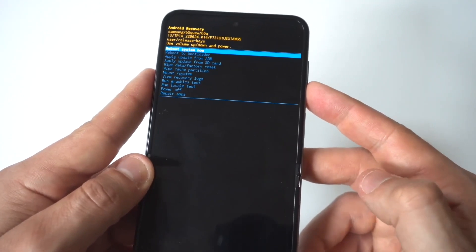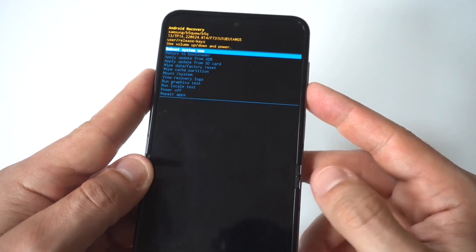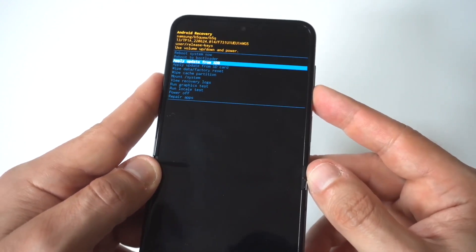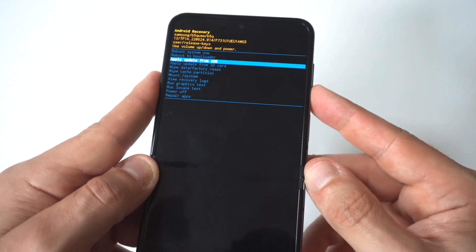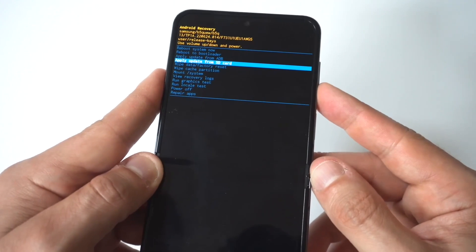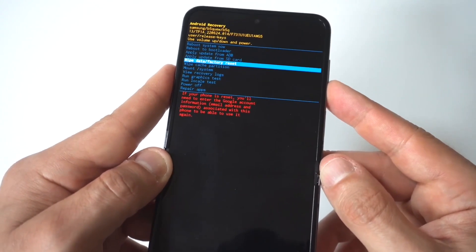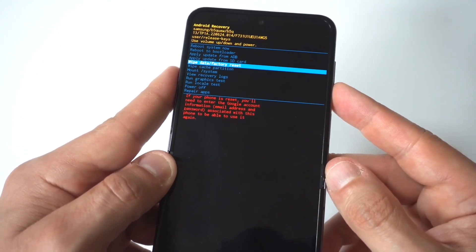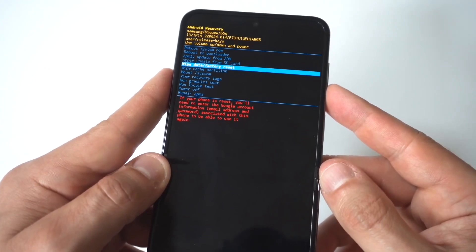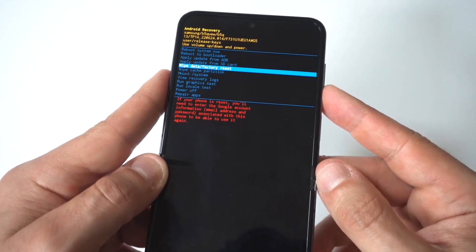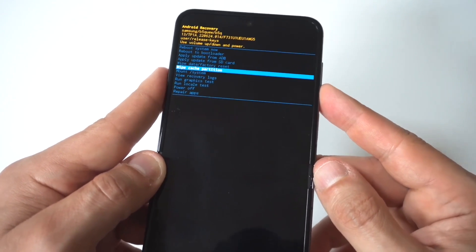You've got some different options up here. You've got the reboot now, you can actually reboot into safe mode, and then the farther we go down here you're going to see the factory data reset, wipe factory partition, etc.